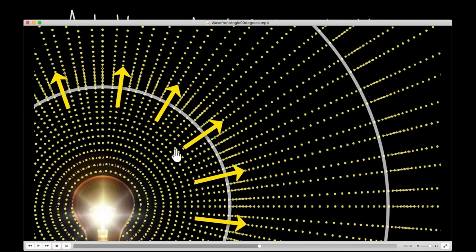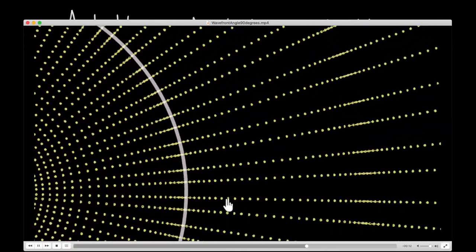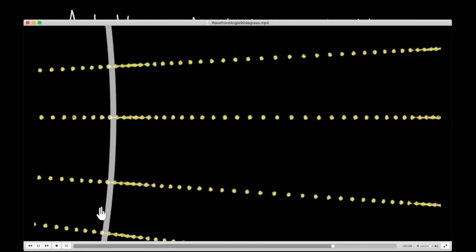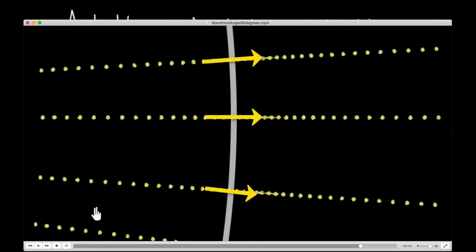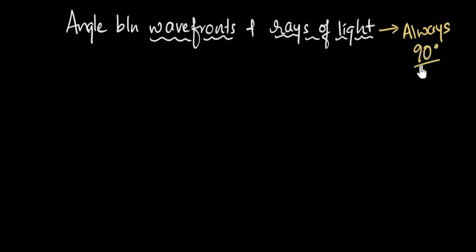The question is, would it always be true? Let's consider plane wavefronts. To get plane wavefronts, we go far away from the source. Now we have plane wavefronts, and if you look at the direction of the rays of light, they are parallel to each other. But more importantly, look at the angle between them — it's still 90 degrees. It turns out this is a general case: if you take any wavefront of any shape and a ray of light at any point on that wavefront, they will always be 90 degrees.